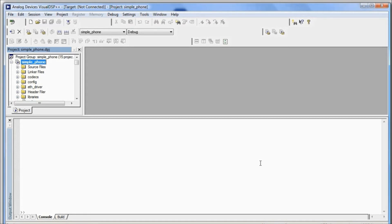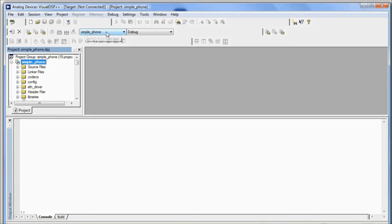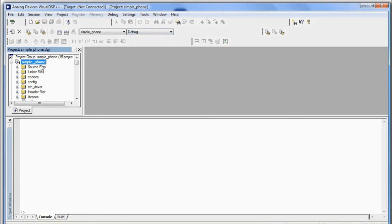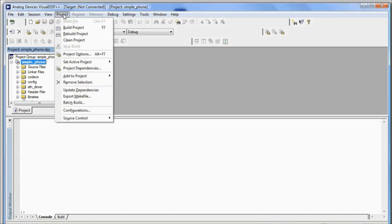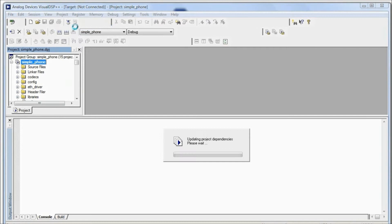Once it's done loading, ensure that the active project is Simple Phone and the configuration is set to Debug. Make sure Simple Phone is selected in the project window, then select Project at the top and click Build Project. Let it do its thing.